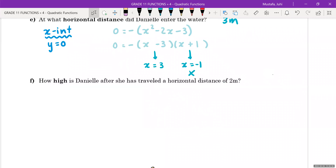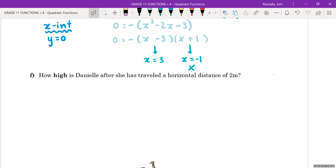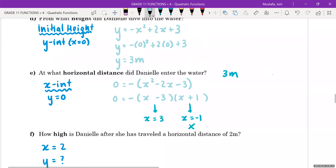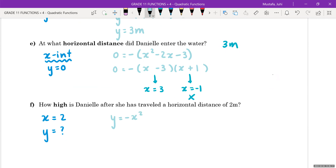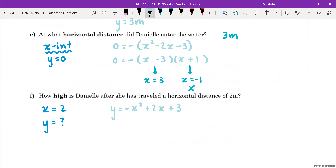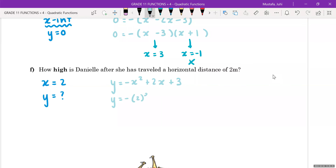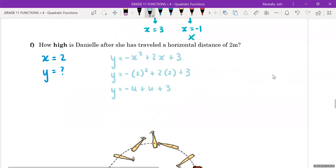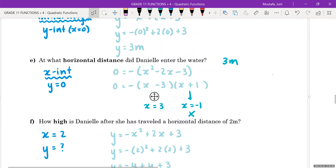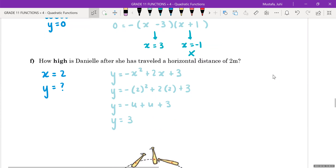Last question: how high is Danielle after she has traveled a horizontal distance of two meters? Horizontal distance represents x, so let x = 2 and solve for y. Using the original equation: y = -(2)² + 2(2) + 3 = -4 + 4 + 3 = 3 meters. So after two meters of horizontal distance she is three meters above the water. She enters the water after three meters of horizontal distance.